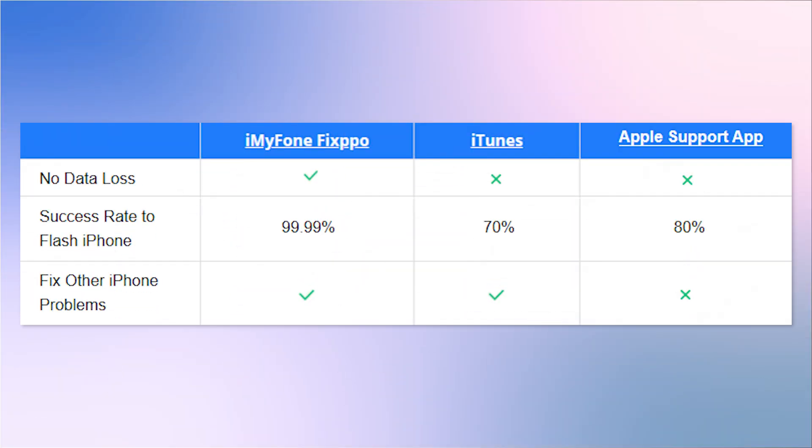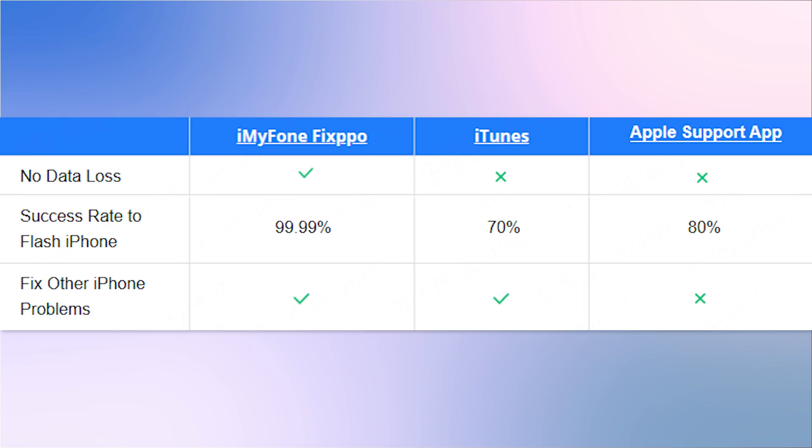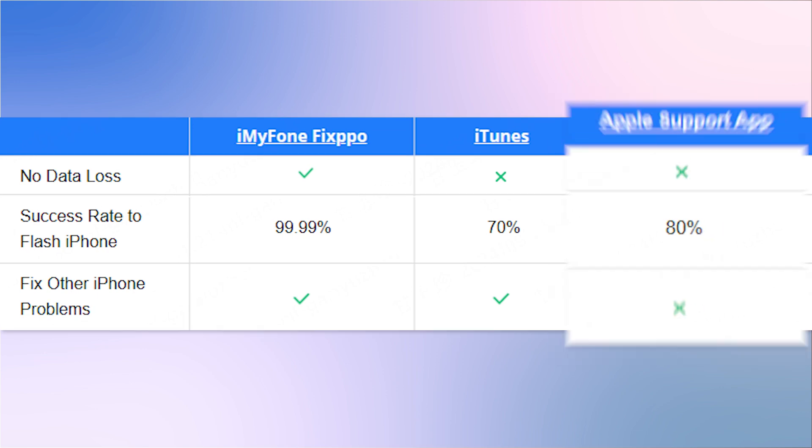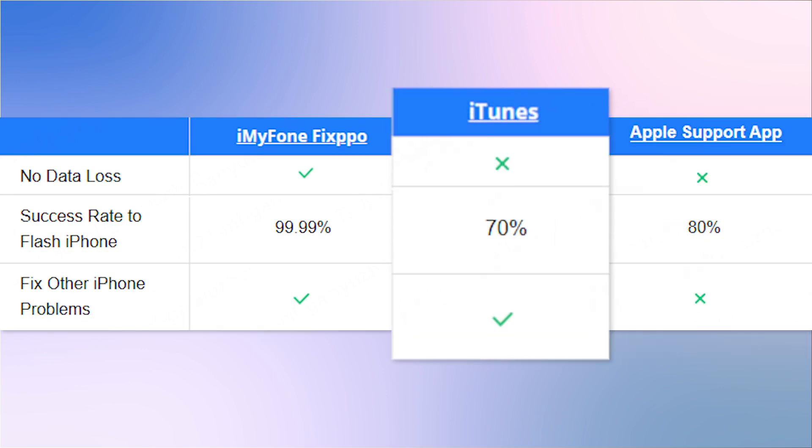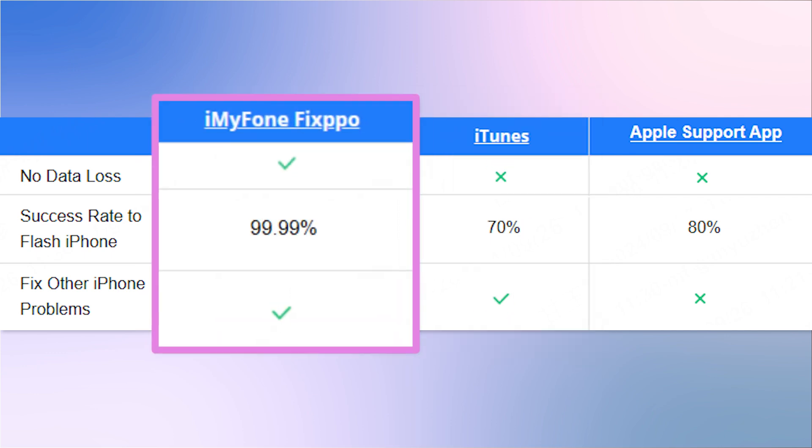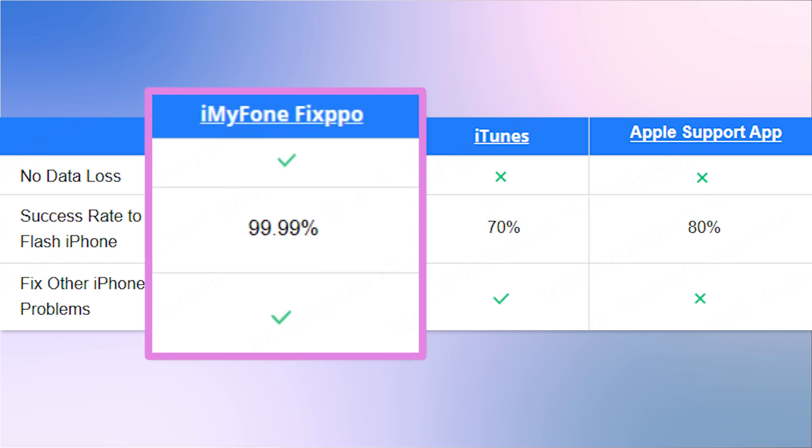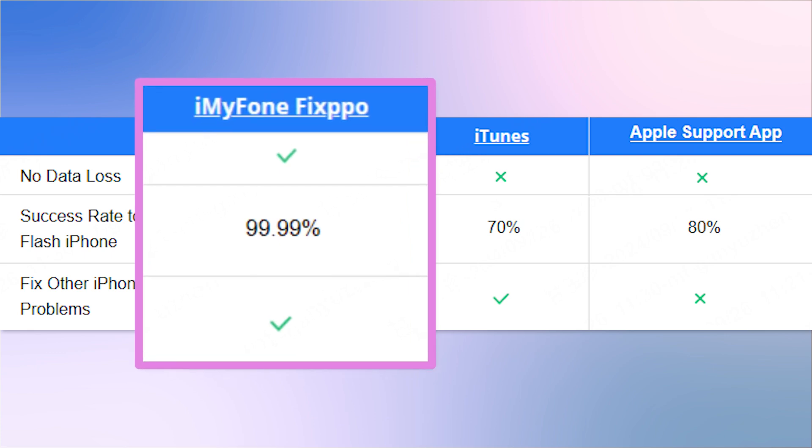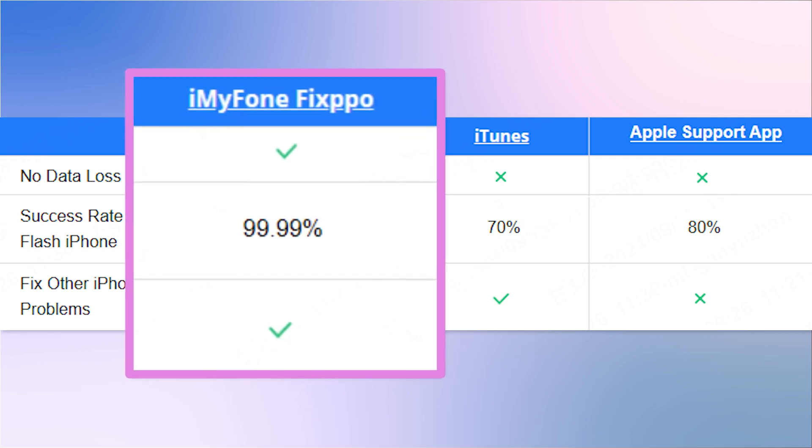In this video, I will introduce three top tools for flashing your iPhone that can be downloaded for free: Apple Support, Fixpo, and iTunes, and I'll show you how to use them. I have done a detailed comparison of their pros and cons, and I personally recommend Fixpo, as it won't cause data loss and has a high success rate.